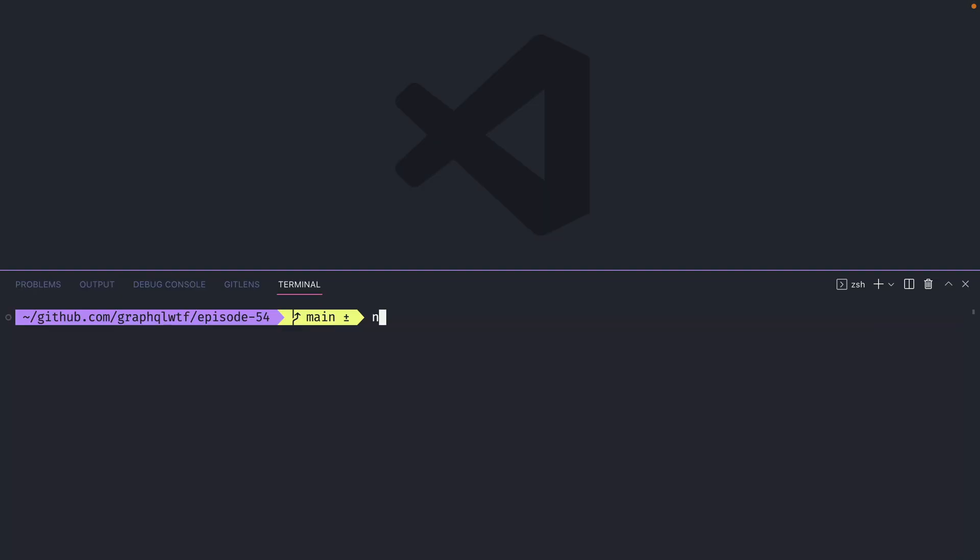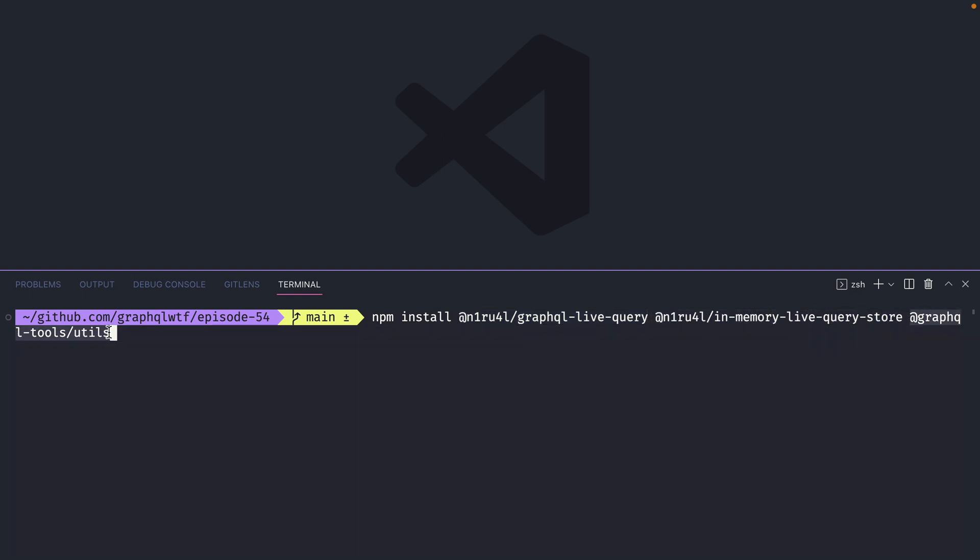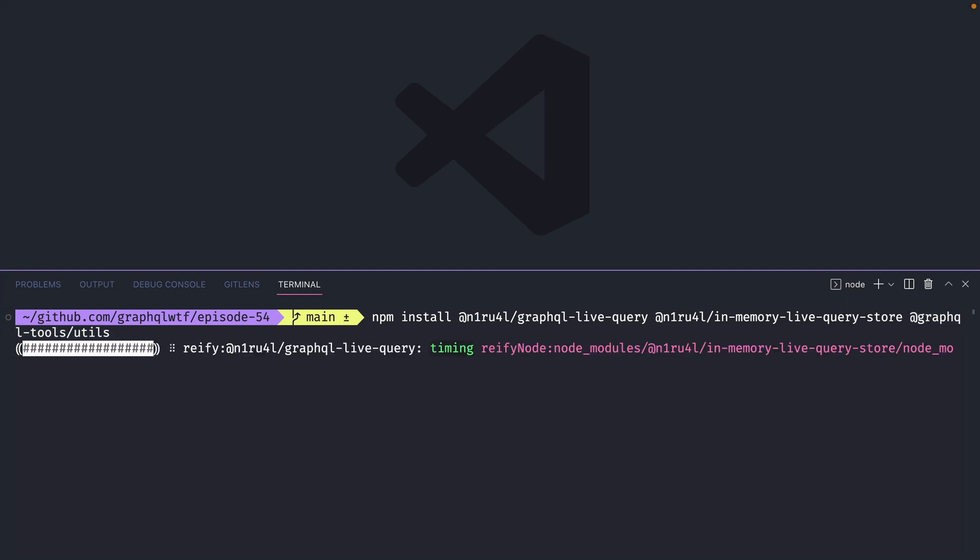Let's now go ahead and install some new dependencies. We'll first install the live query plugin. Then we'll install the in-memory live query store and then we'll install GraphQL tools and the utilities package.